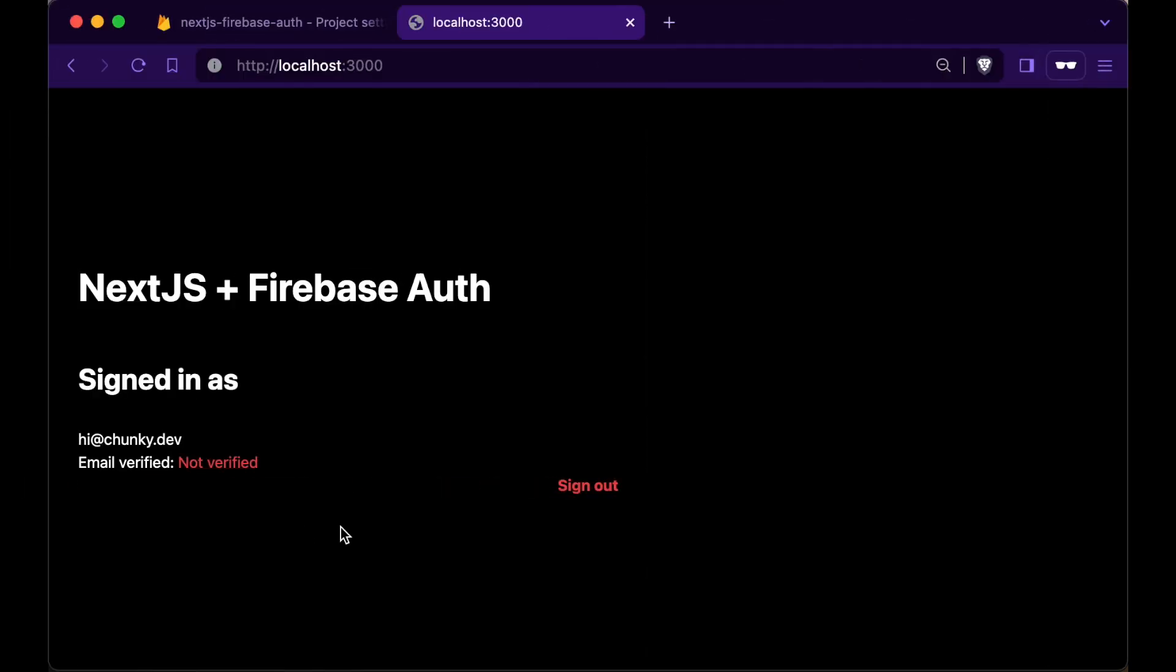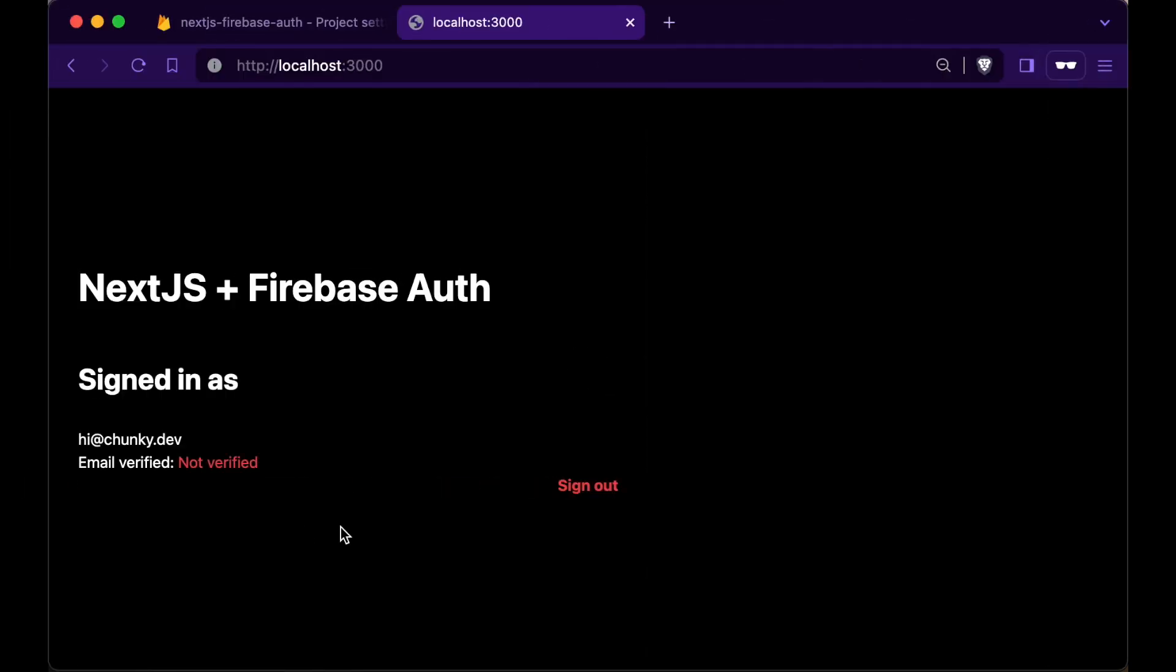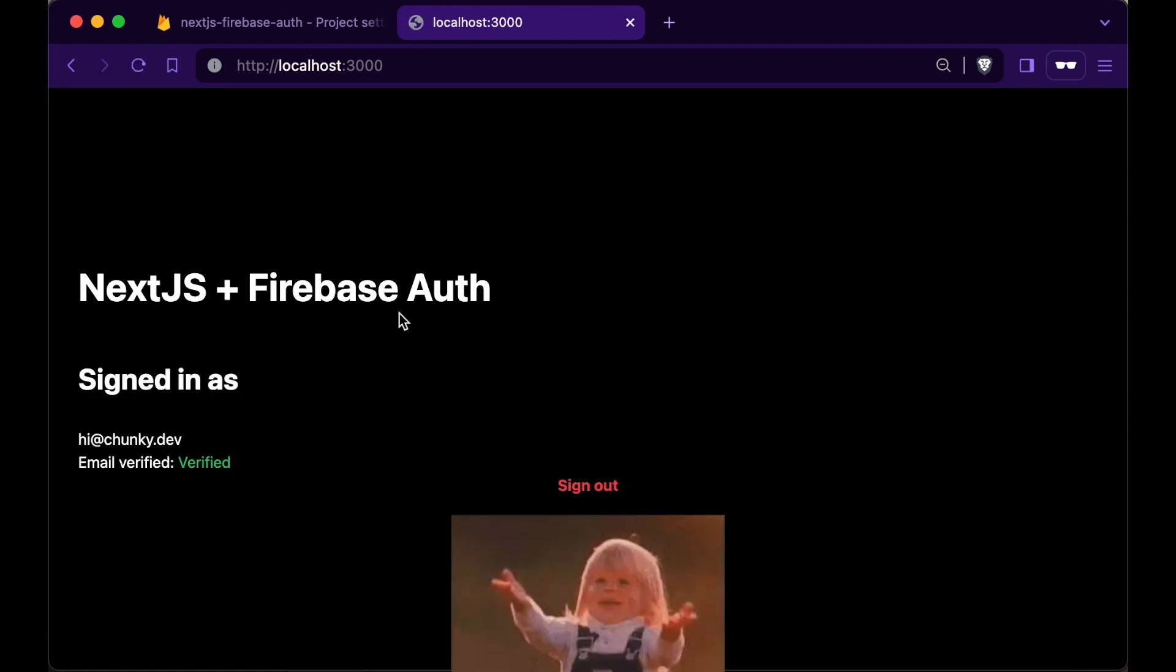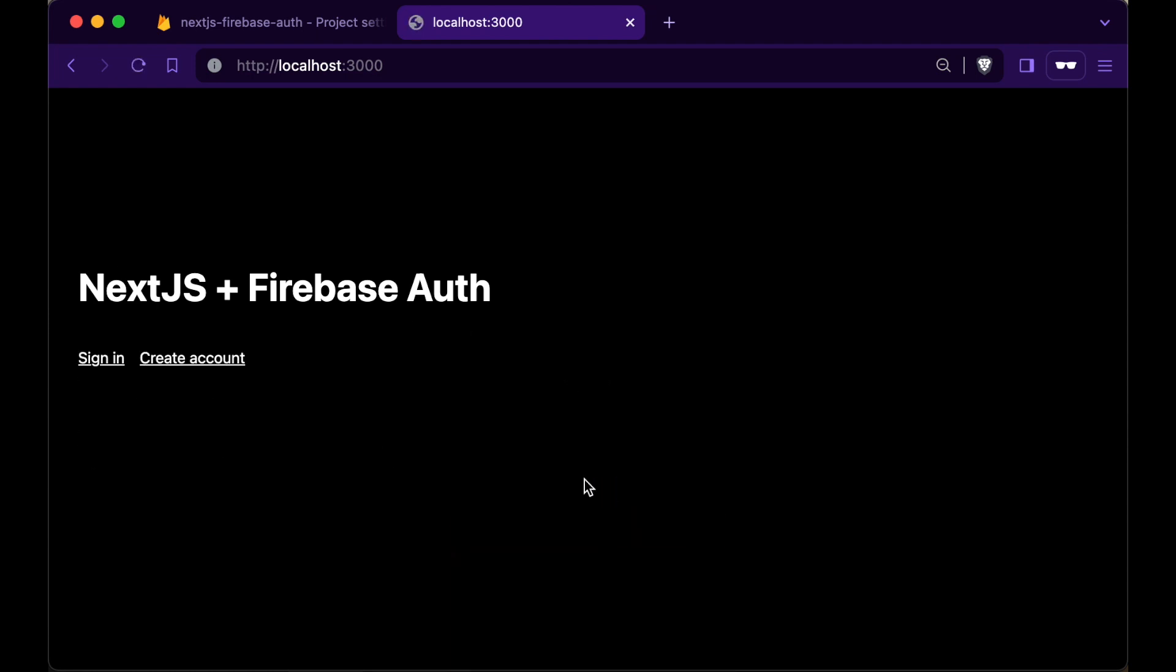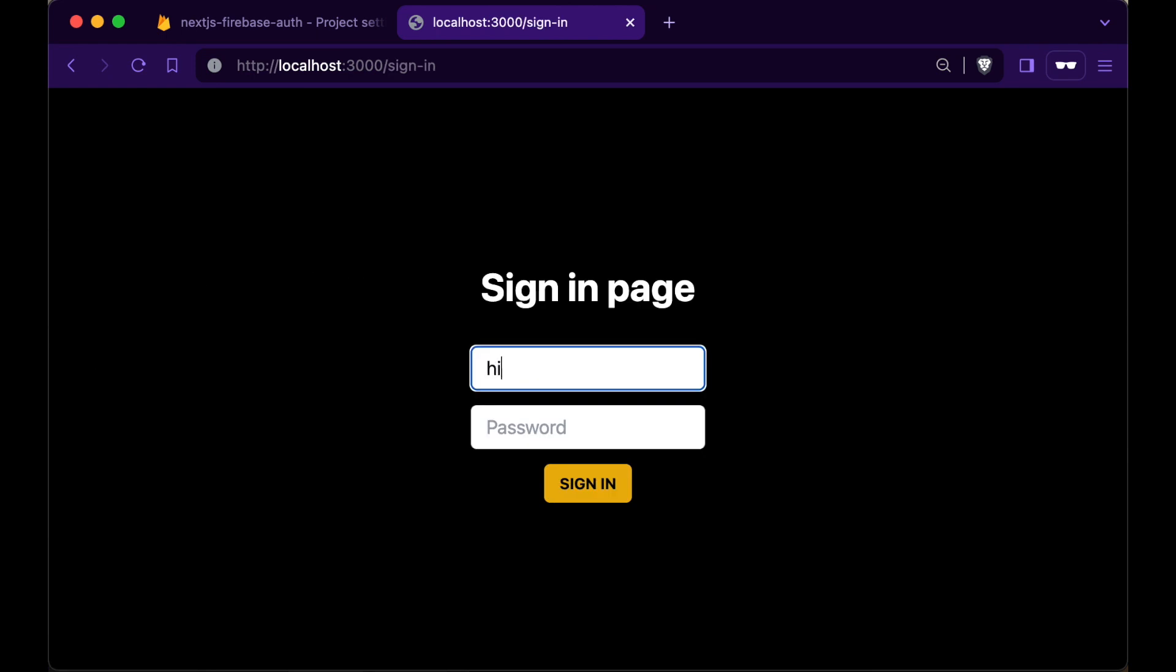Hop over to the website and now the user can see their account status. I've received a verification email and clicking the link in the email verifies our account. Test the sign in page.